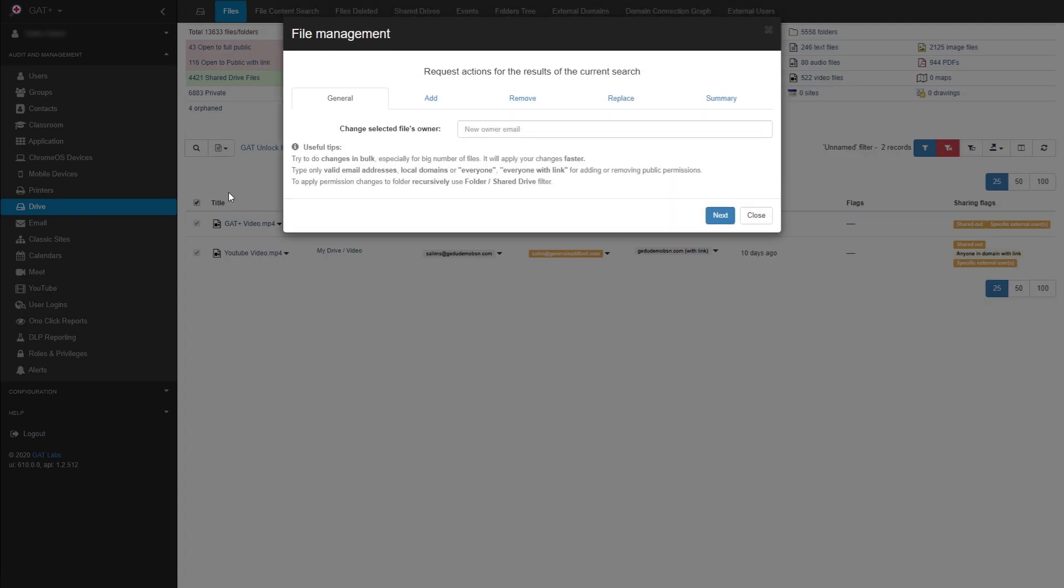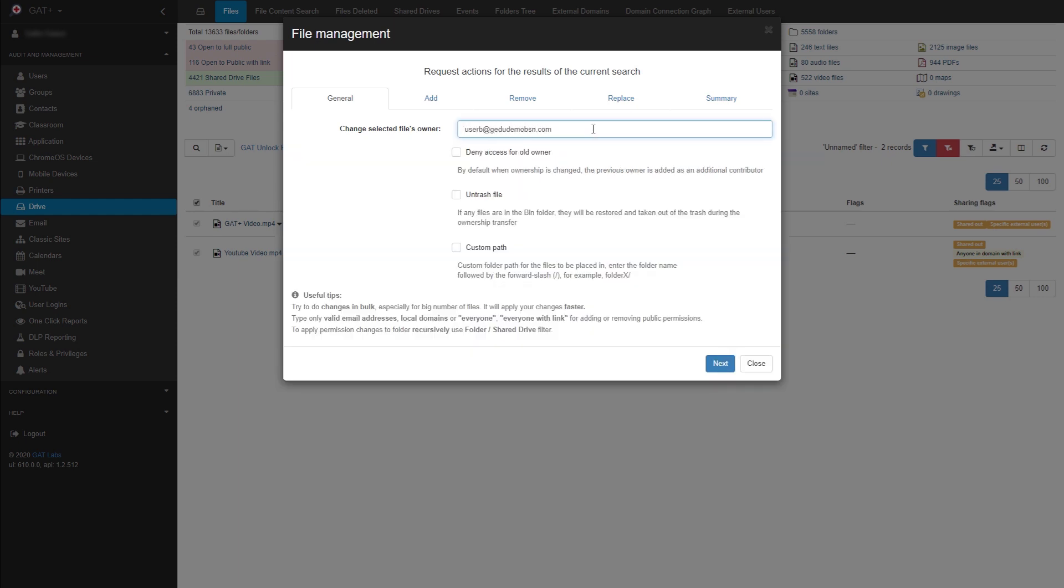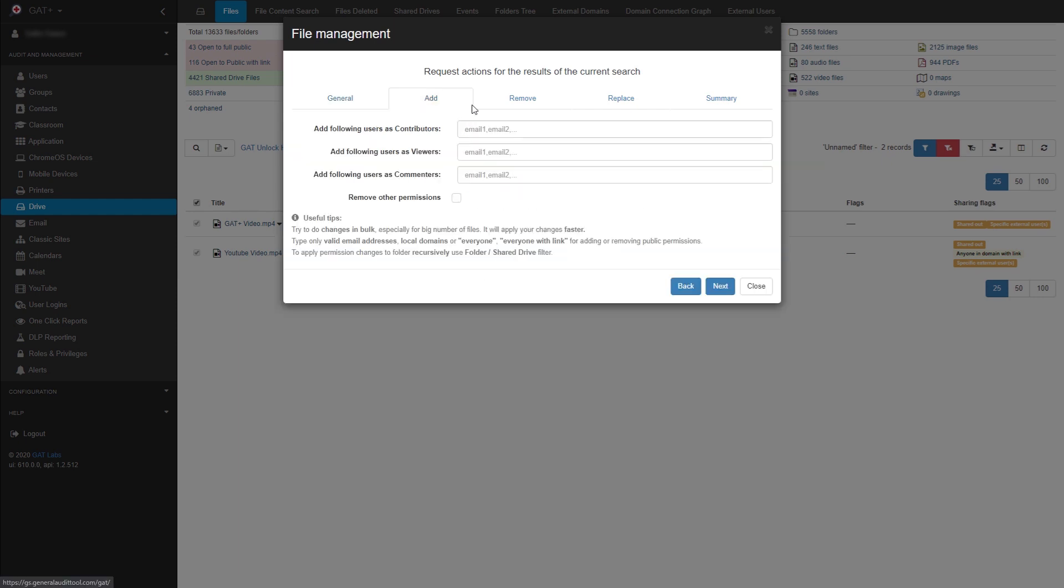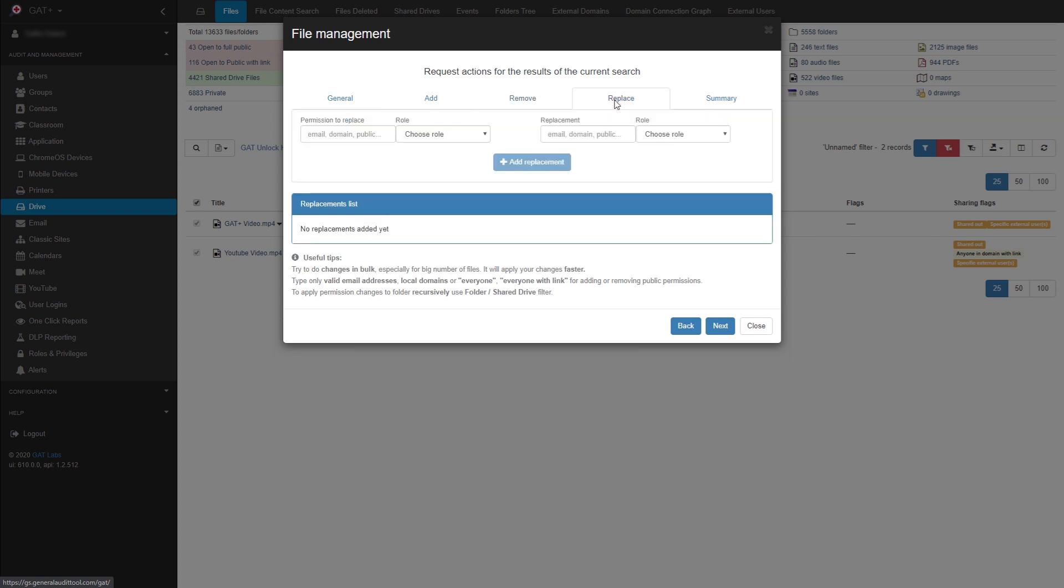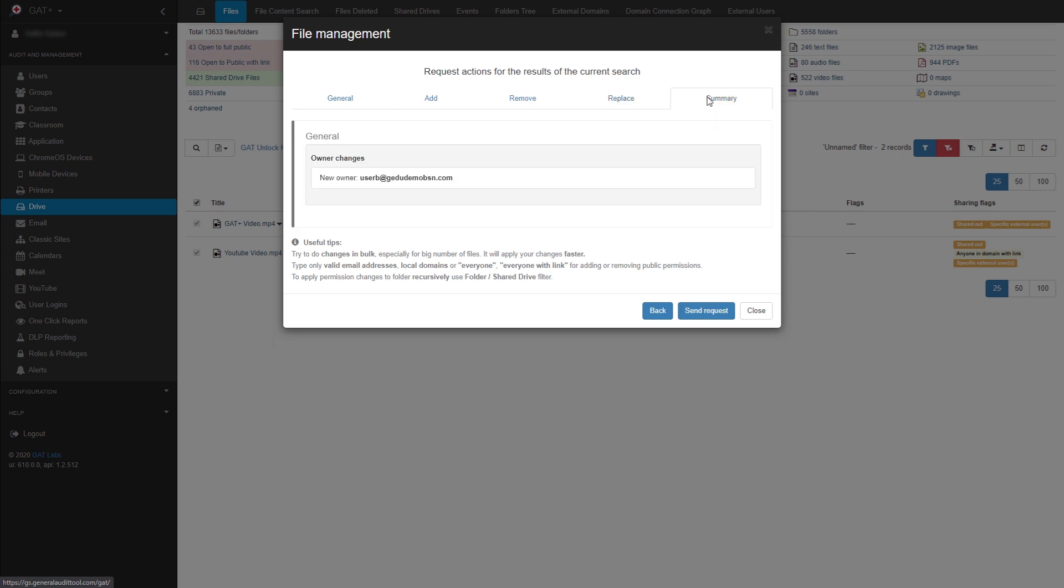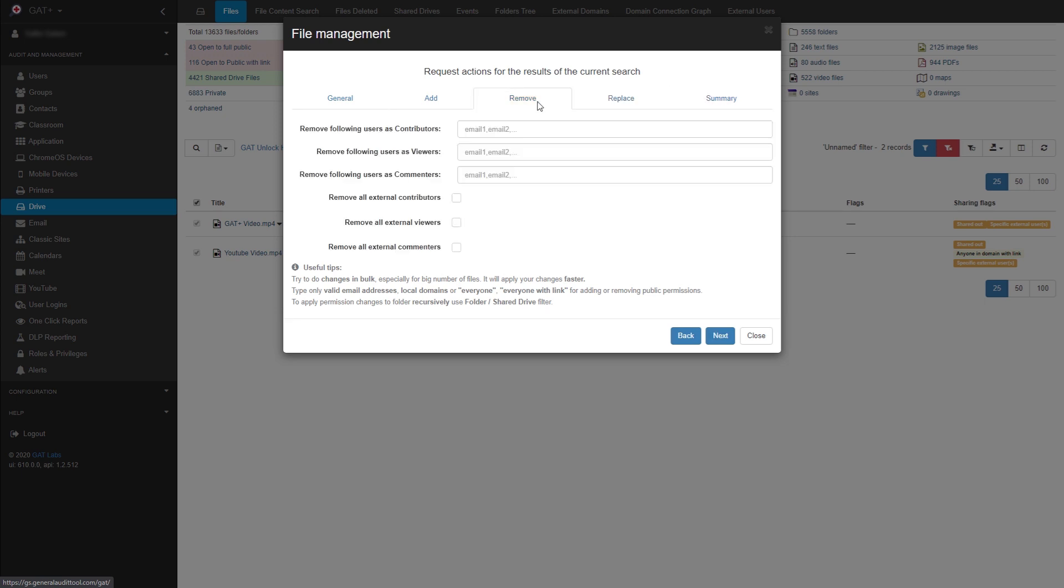In this new window, you can see multiple tabs that cover different areas. In the General tab, you can change the file's ownership. You can then add or remove user permissions in their respective tabs. In the Replacement tab, you can replace a user with permissions with another. And in the Summary tab, you can view any changes you've made.